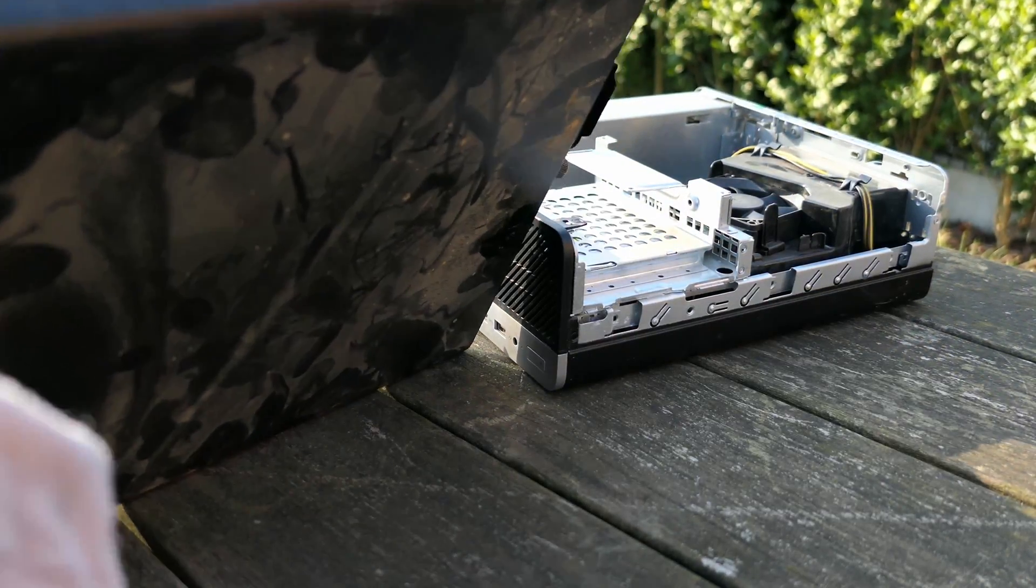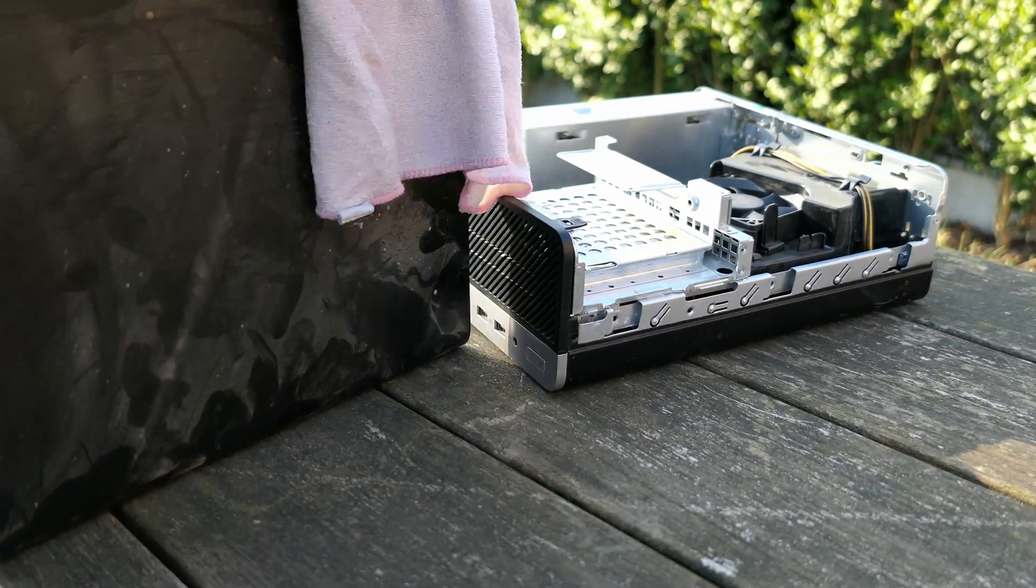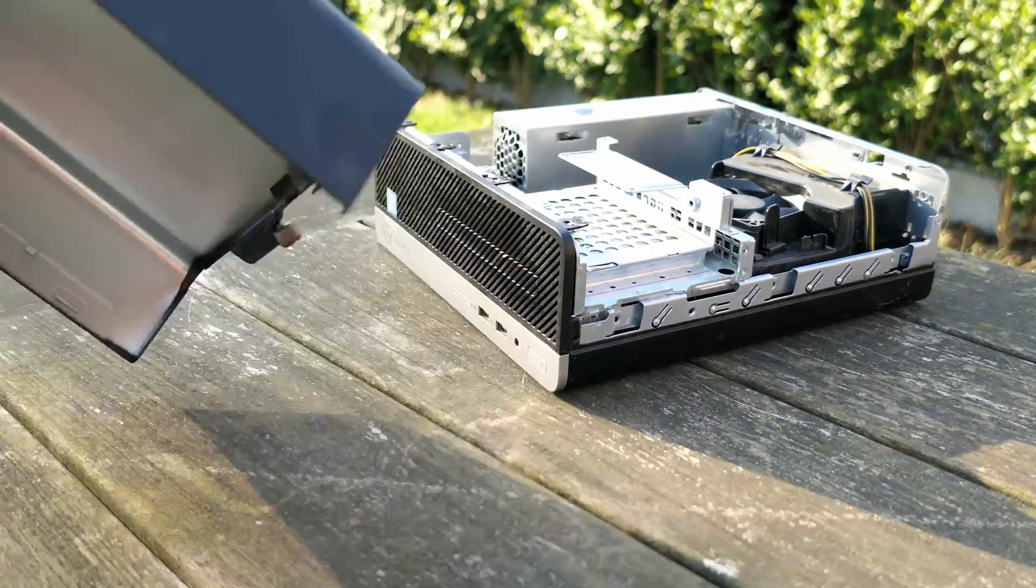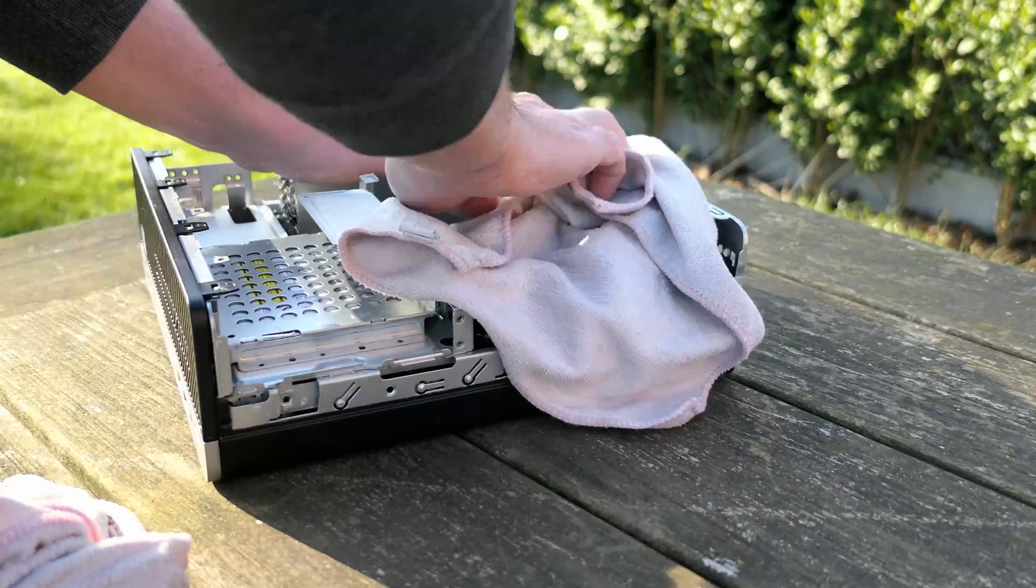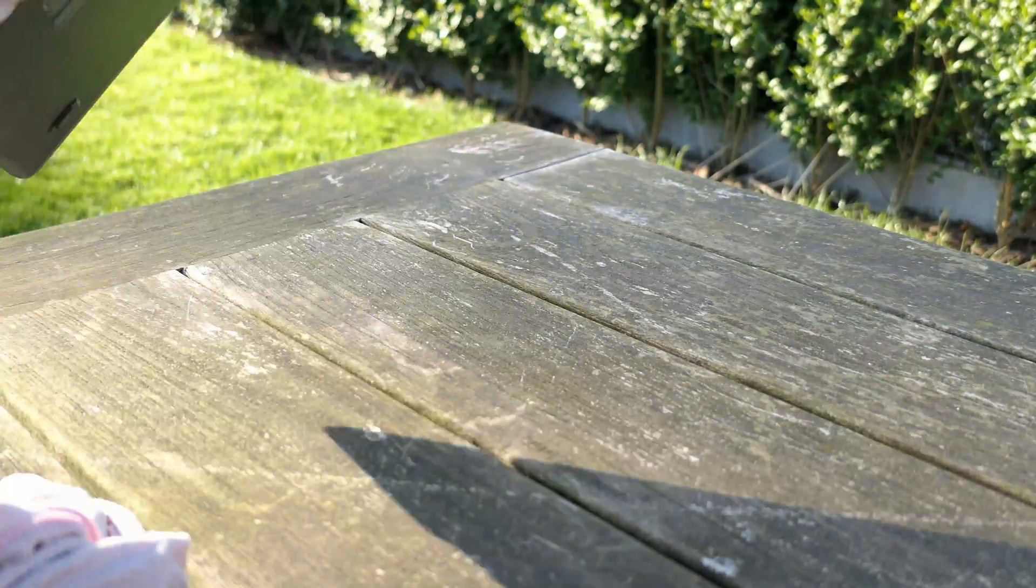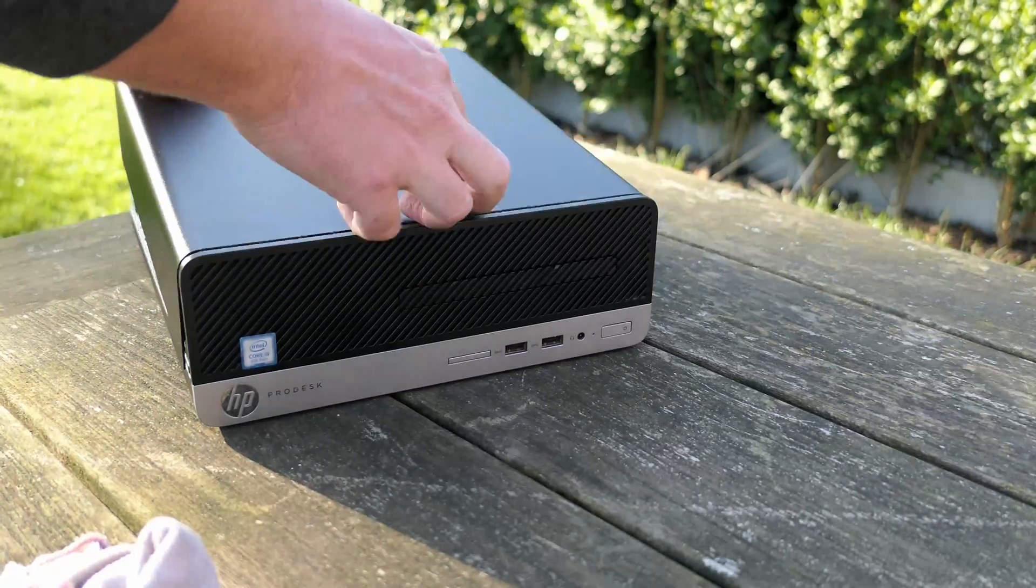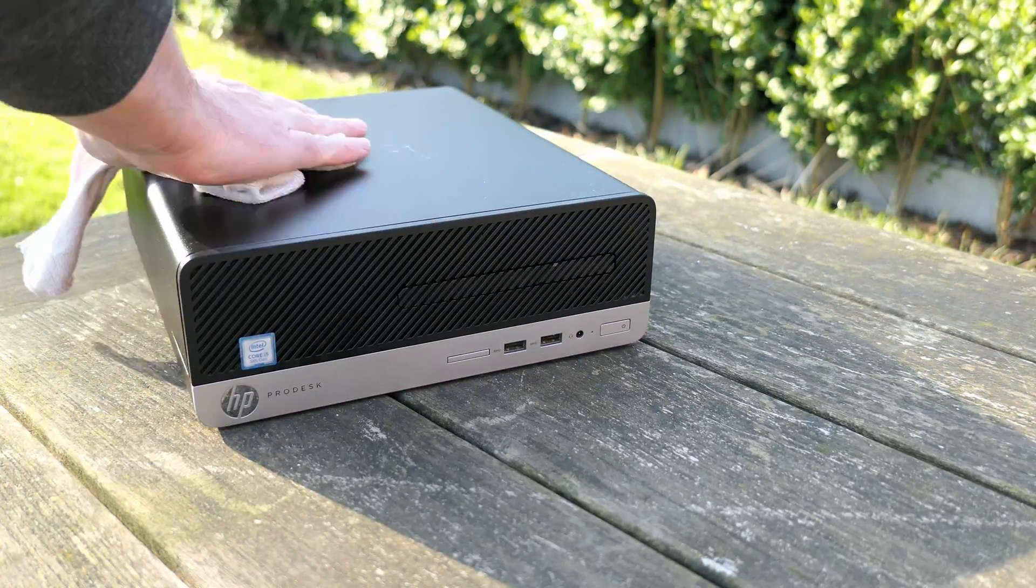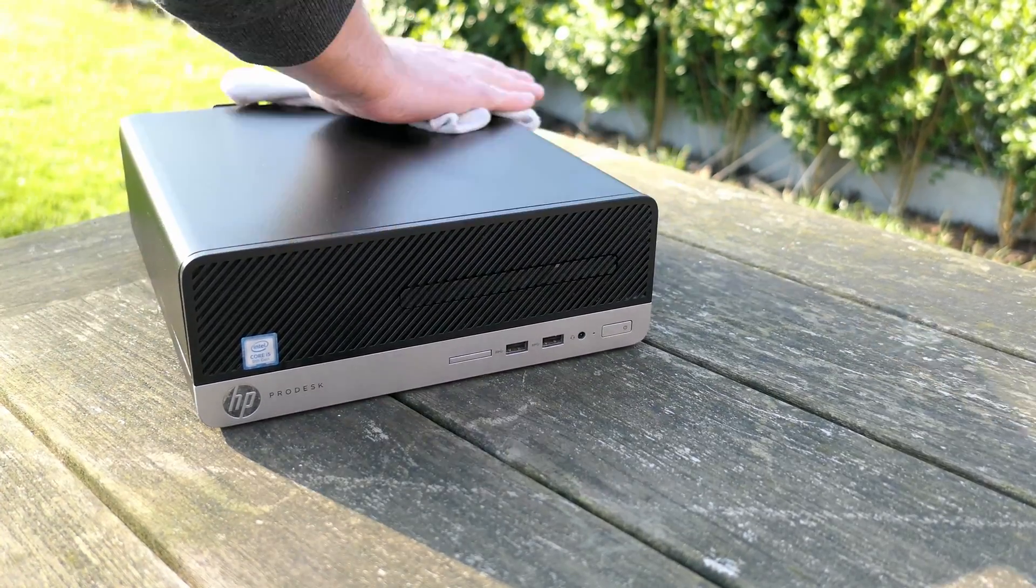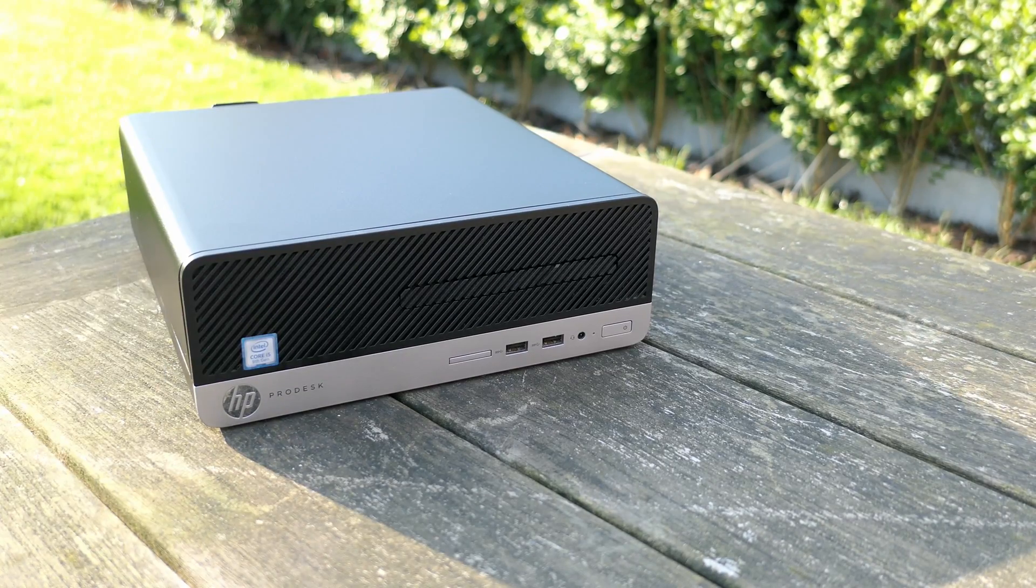After removing most of the dust on the inside, the outside also deserves some much needed cleaning. There we go, that looks almost like new.